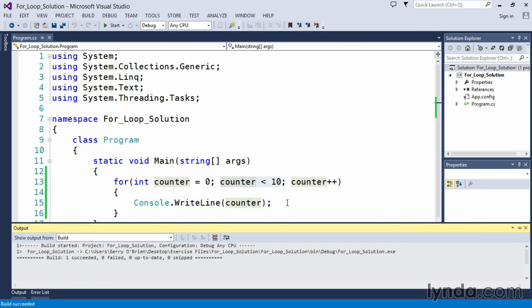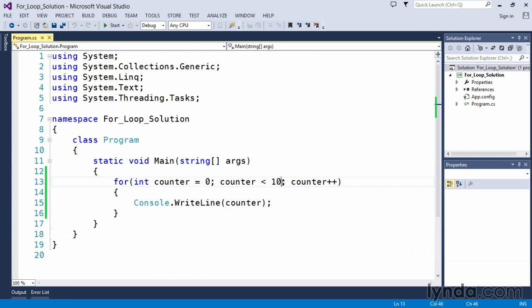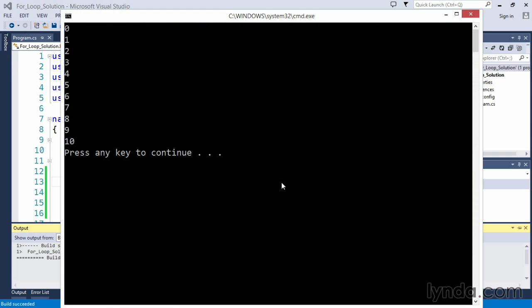So if we wanted to actually count to 10 and see the value 10 displayed on the screen, we simply change our comparison to check for counter less than 11. By pressing Control F5, we now see that we truly count from 0 to 10.